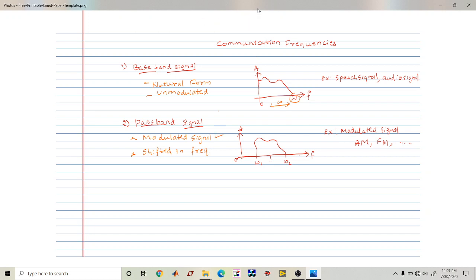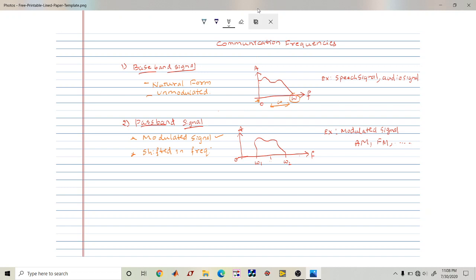When it comes to a passband signal, it is the modulated signal — the signal has been translated or shifted in frequency. It can be considered as a signal which passes through a bandpass filter. The key difference is that a baseband signal has frequencies in the neighborhood of zero up to some frequency, whereas a passband signal has two distinct frequencies, omega one and omega two, and none of the frequencies is zero.